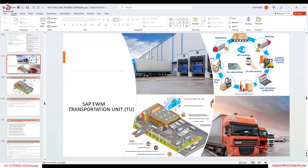While unloading, you need to assign your warehouse request or inbound deliveries to the transportation unit. If it is outbound, you need to assign all the outbound deliveries to the transportation unit.